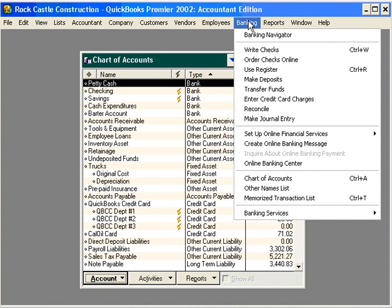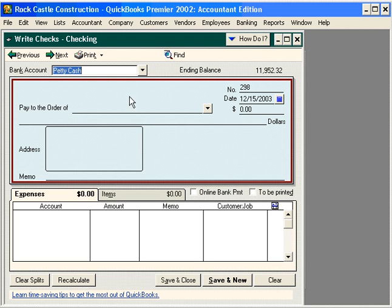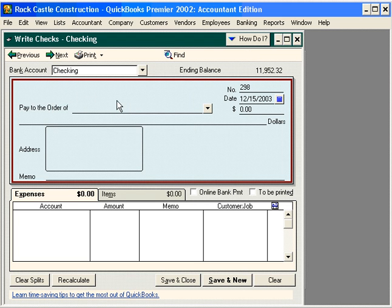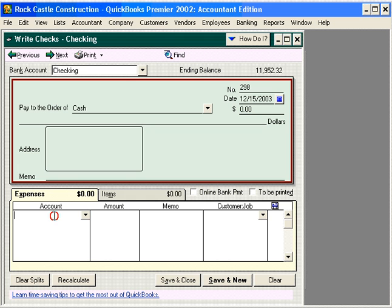Let's come under Banking, Write Checks once again. Our account is checking, and our Pay to the Order of is Cash. Now let's come down here and reconcile the receipts that are in the Petty Cash box.